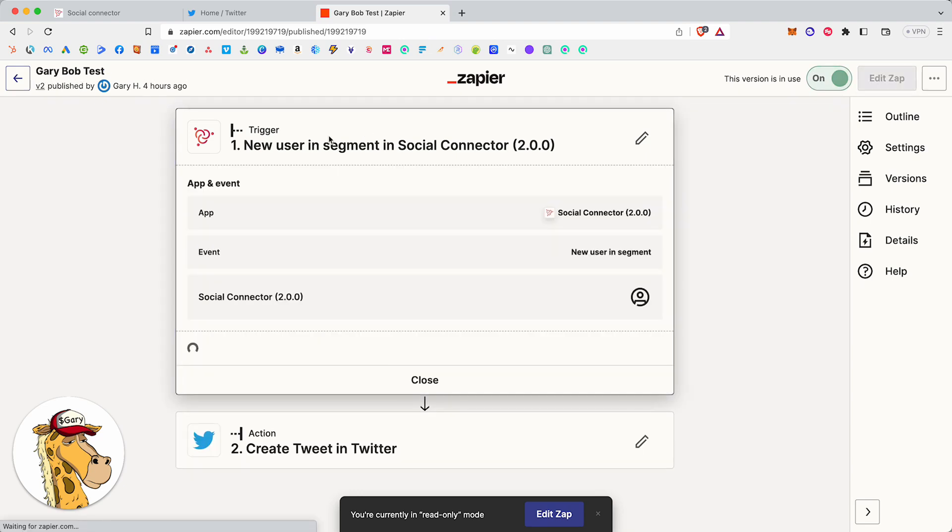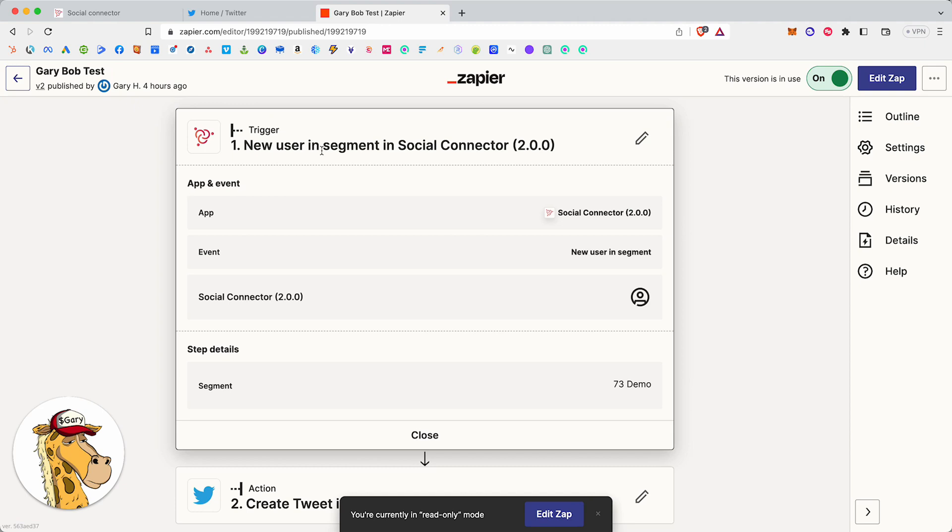So when a new user is added to a segment, the 73 segment, the demo segment, when a new user is added to this segment, go do something. When this thing over here happens, when new user is added to a segment, go do this thing.